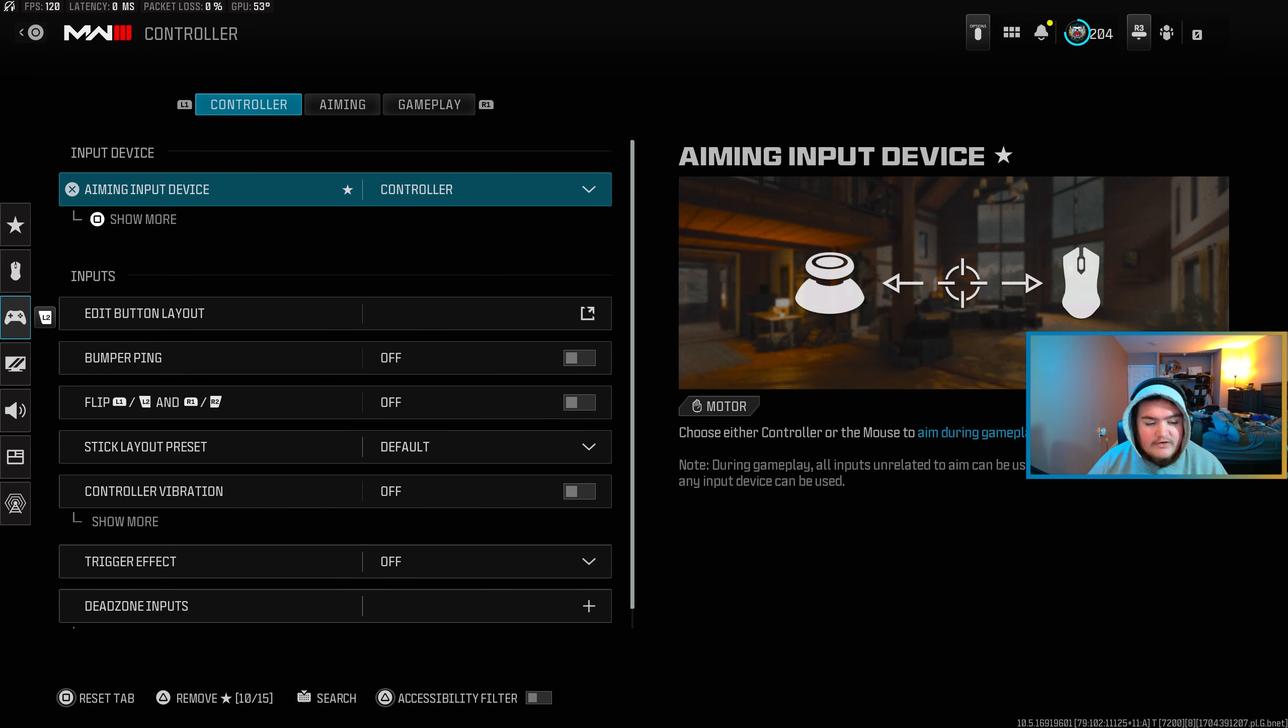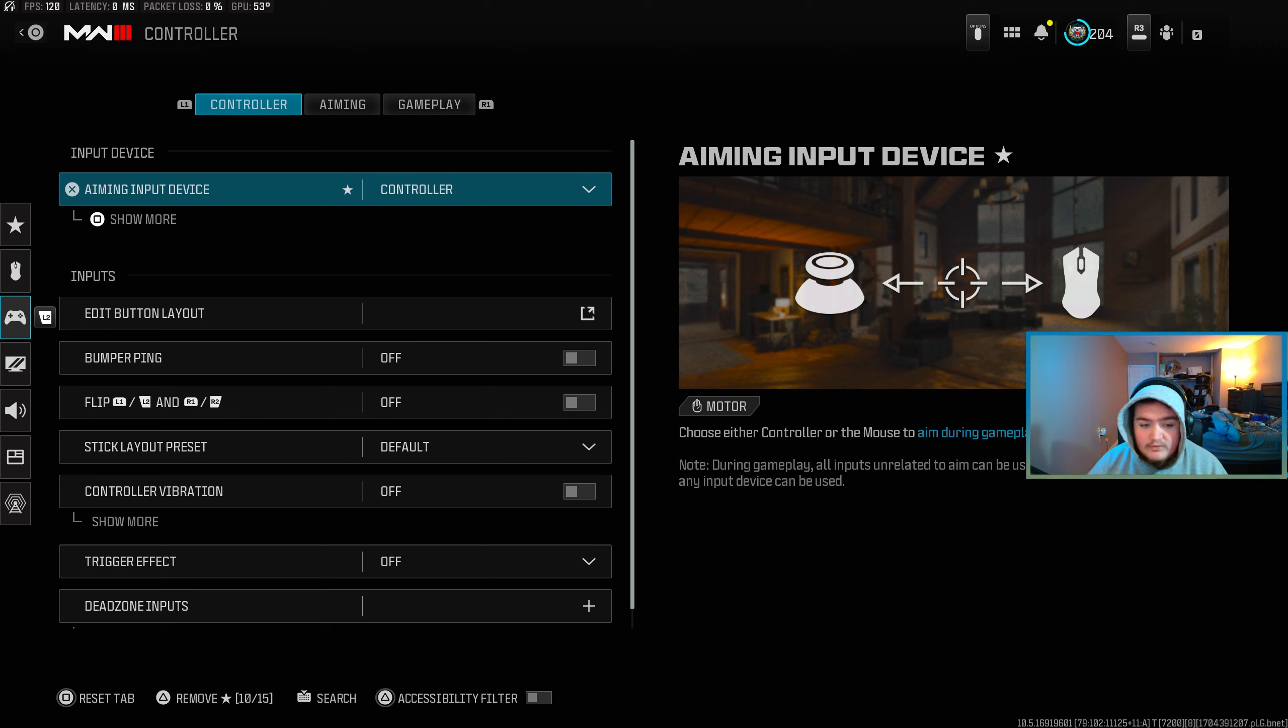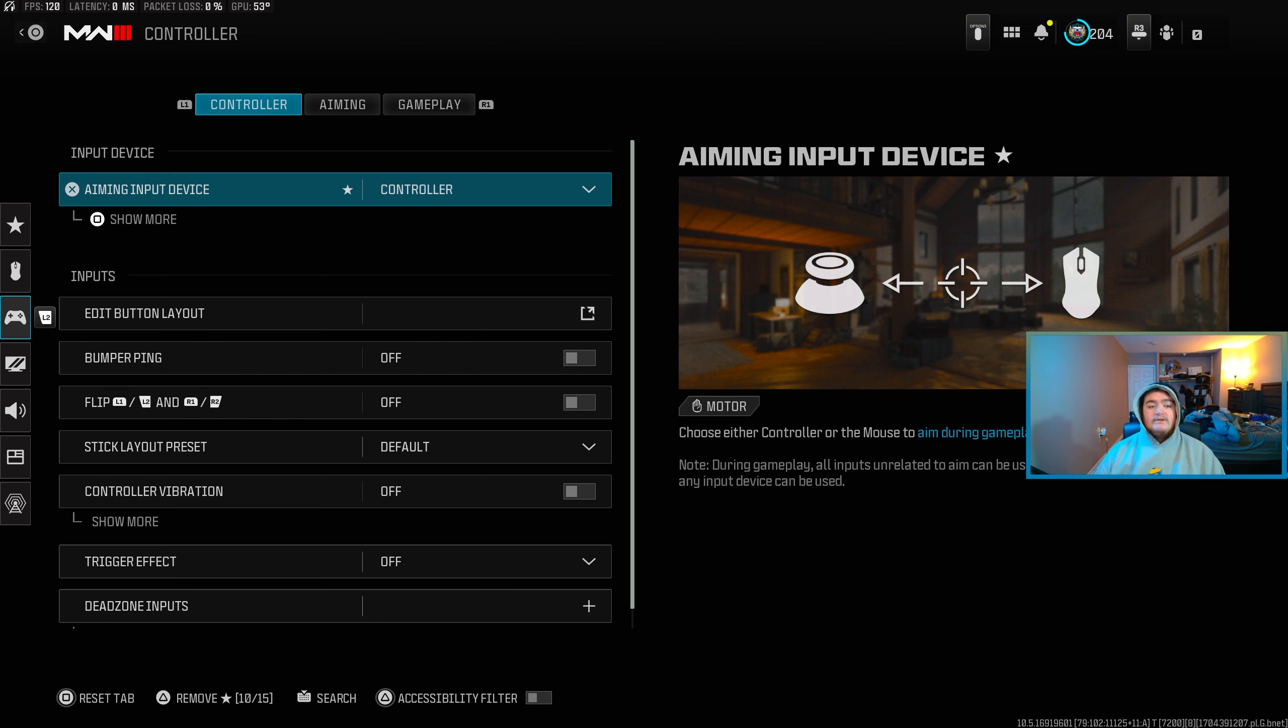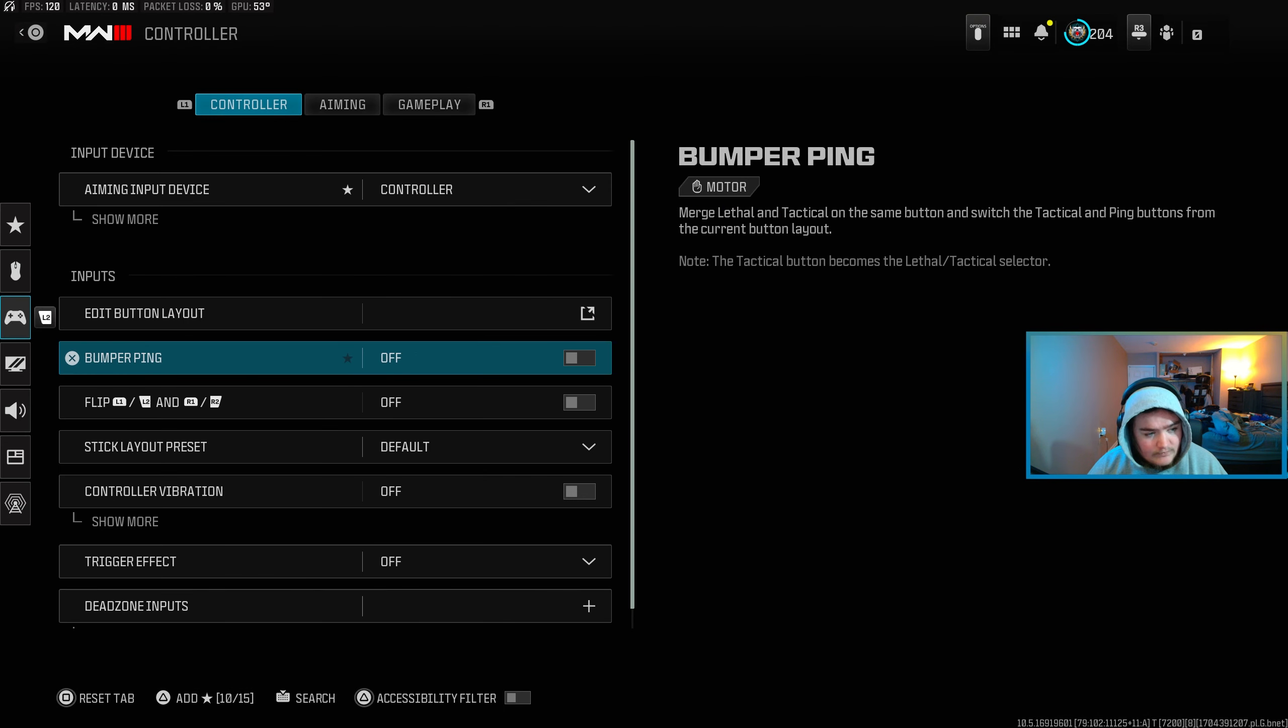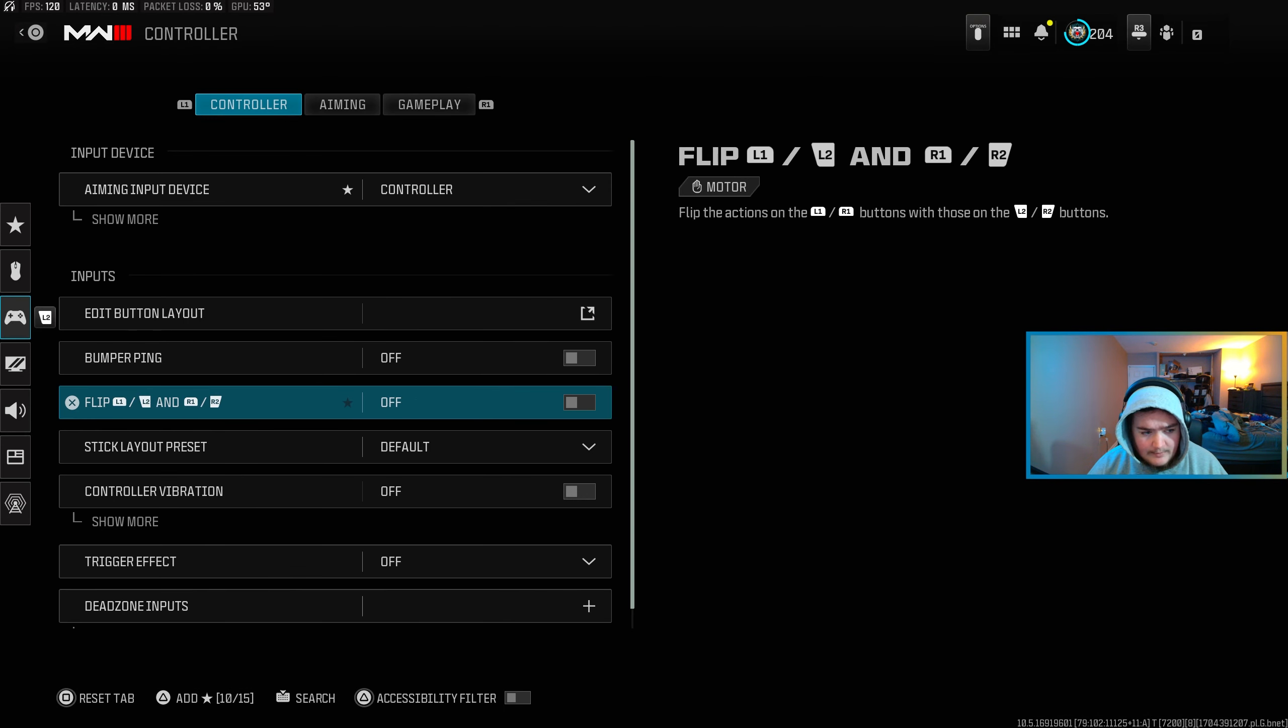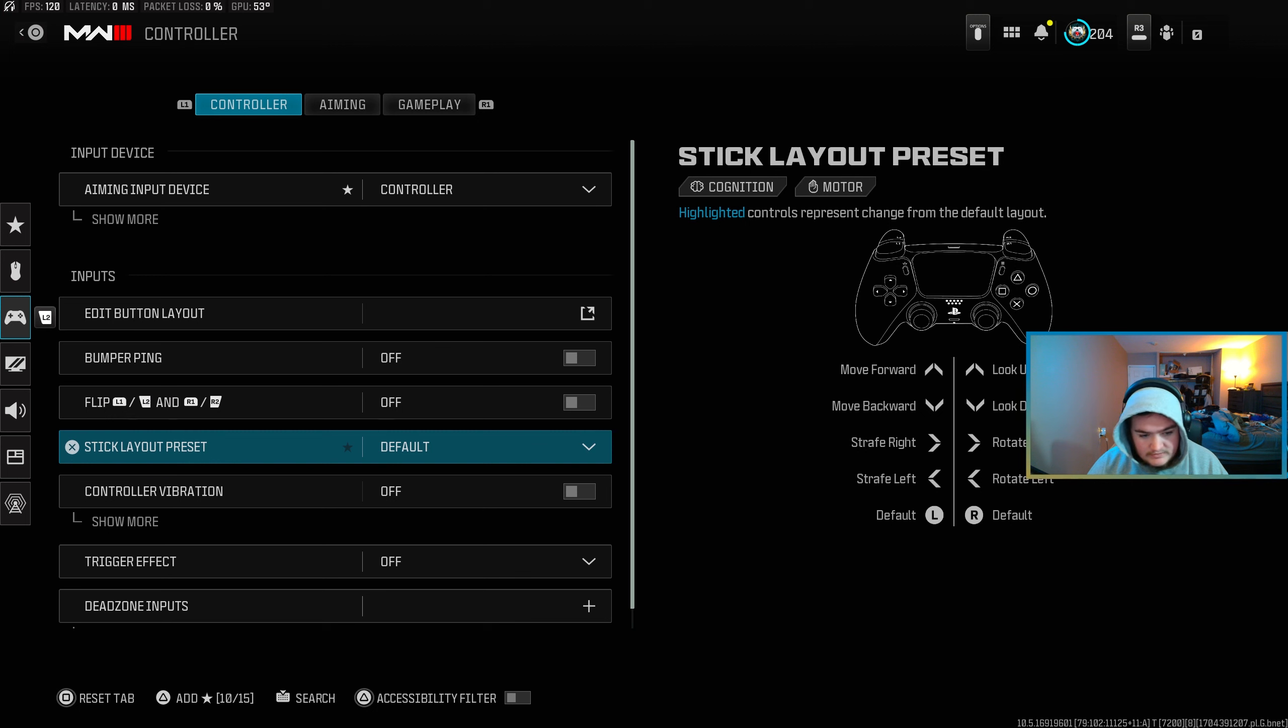Alright, so we're over here on controller settings now. I don't use keyboard and mouse very often so I'm not going to give you any keyboard and mouse settings like senses or keybinds. All that is strictly personal. There are some things with controller that yes you should be doing. My button layout I use tactical, I don't do bumper being, I don't flip it, stick layout default.